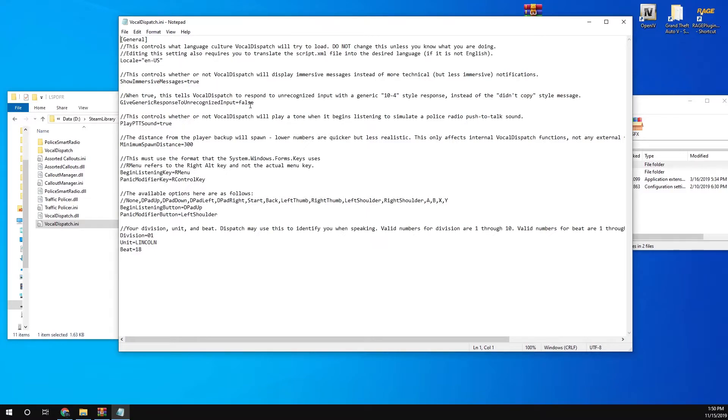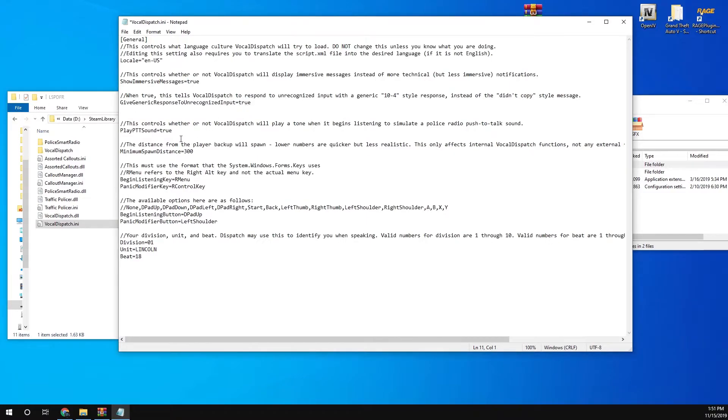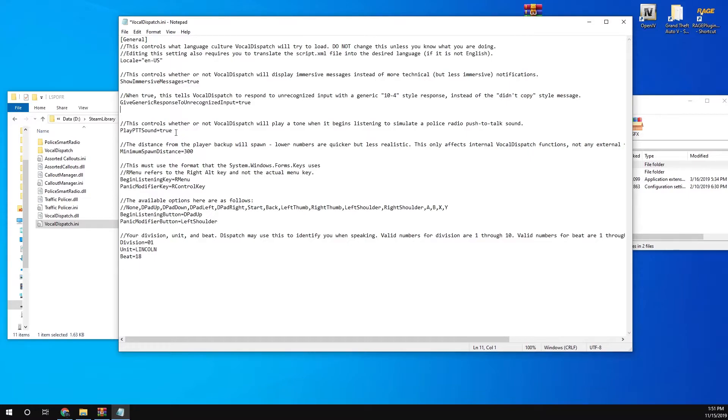When you speak and it doesn't recognize what you said, if you change this one to true, then it will still say 10-4 or anything like just saying yes. You can change that to true. That's probably the best thing to do. Play PTT sound - so when you click the button it make a sound like you pressed a radio. That's probably more realistic to leave that one on.